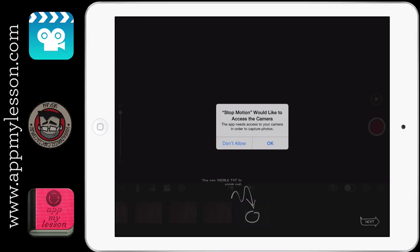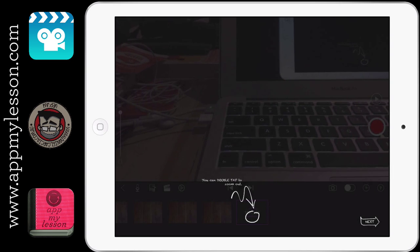If the student does tap don't allow, you do actually have to go back into the settings and the privacy and then allow it. So it can be a bit of a pain in the butt. So I've always told my students, whenever this comes up, it is generally hit okay for school anyway.